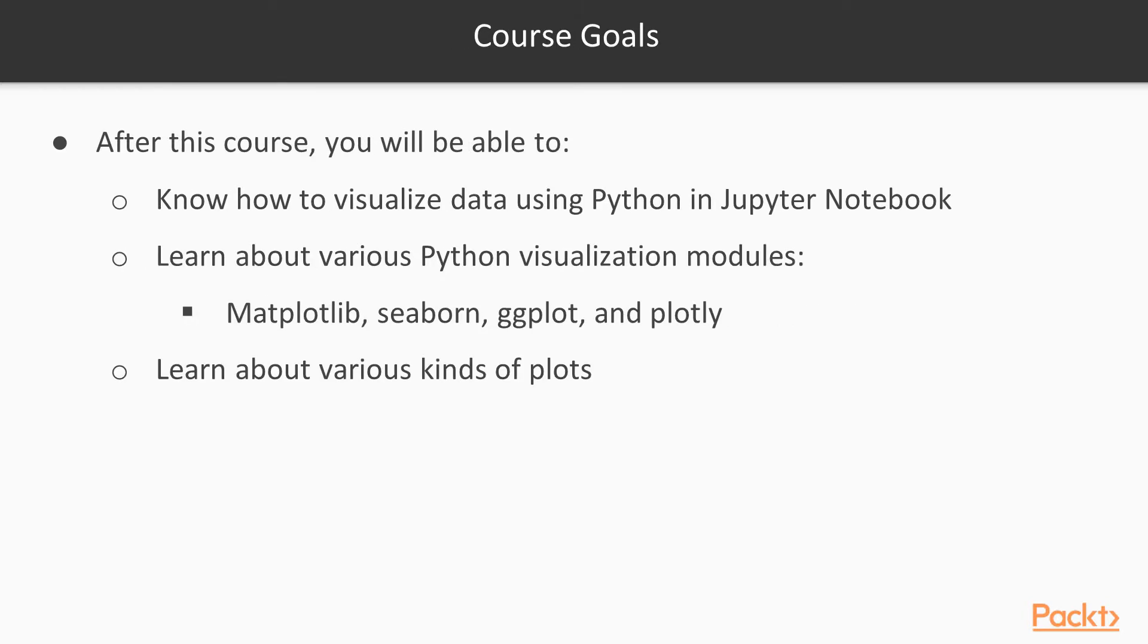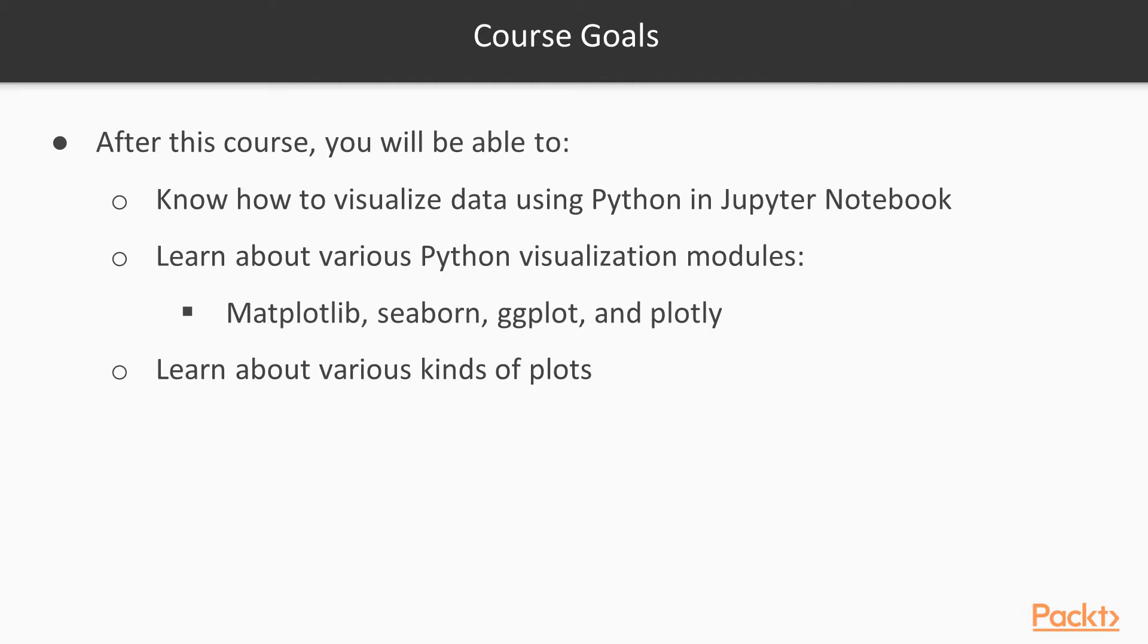By the end of this course, you will visualize data using Python and a Jupyter notebook. You will have learned about various Python visualization modules like matplotlib, seaborn, ggplot, and plotly. You will have learned about various kinds of plots and you will have learned to make a call on what is the best module for you to use for your data visualization work.